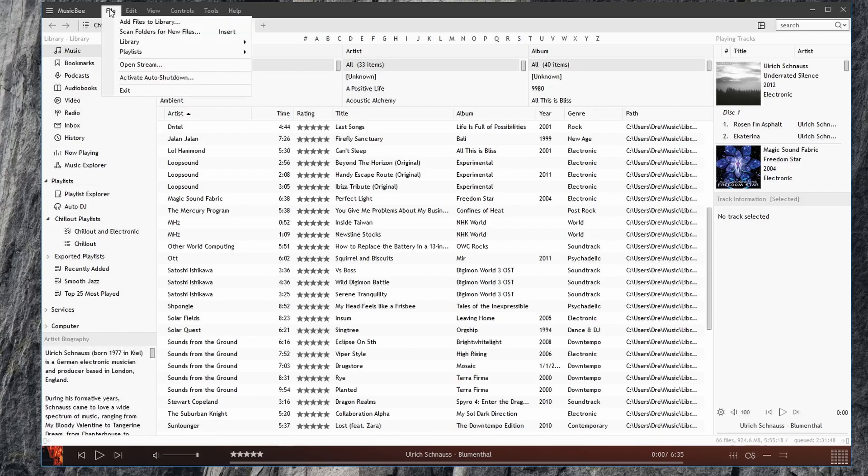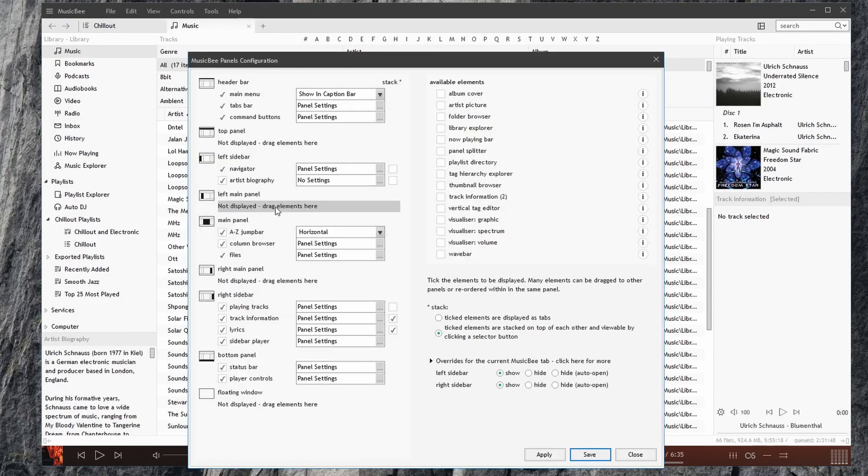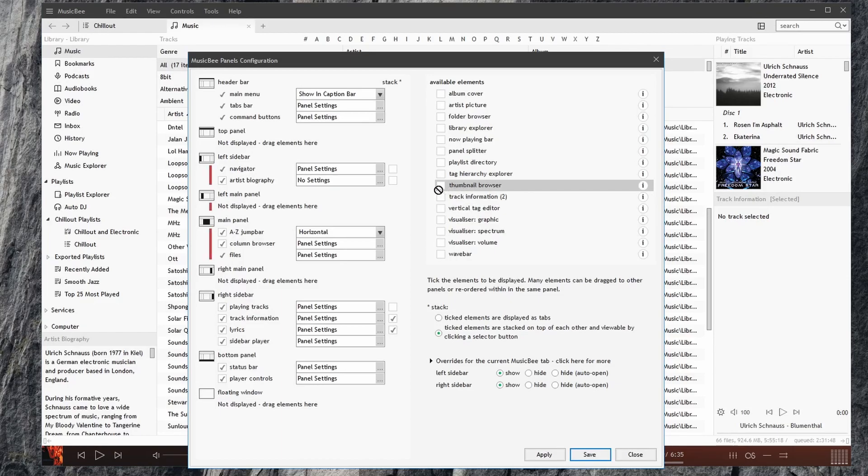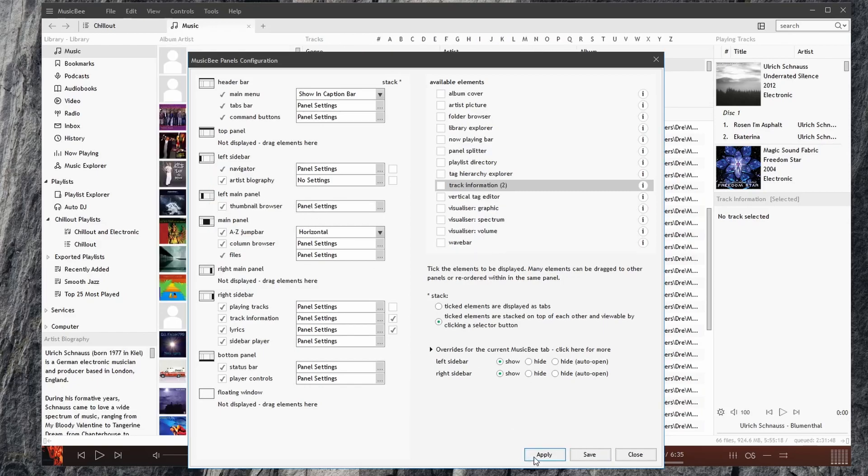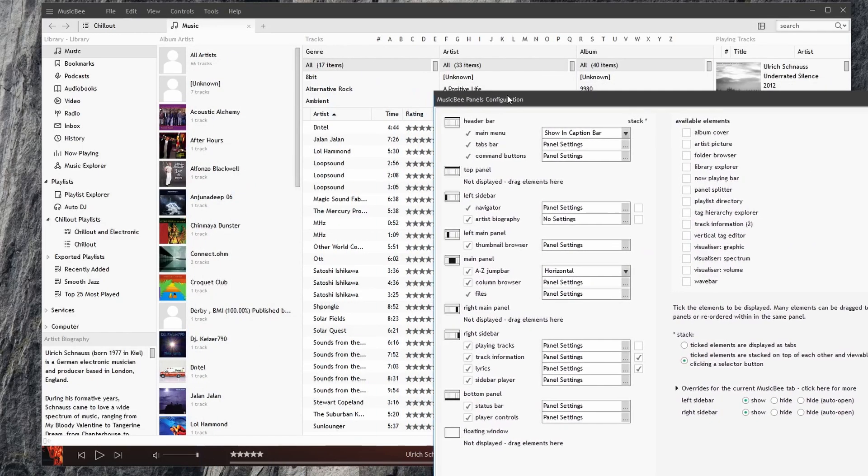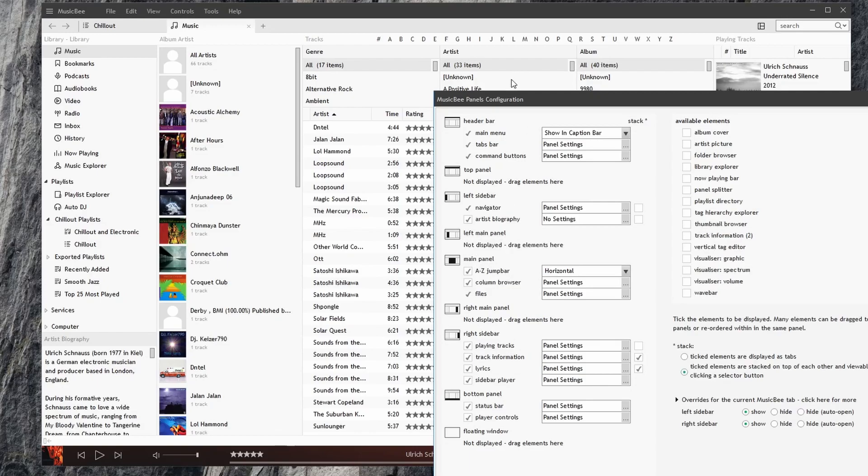Let's go back to arranging our panels. We have a thumbnail browser, which we can place maybe in the left main panel. Hit apply. And we see a thumbnail browser. We don't want that. We can take it off.